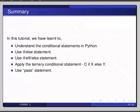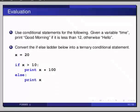Here are some self-assessment questions for you to solve. First one, use conditional statements for the following. Given a variable time, print good morning if it is less than 12, otherwise hello.